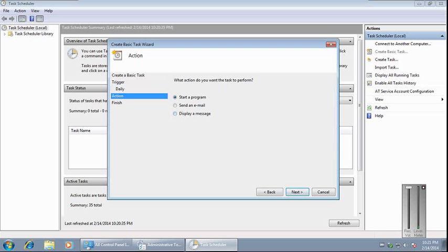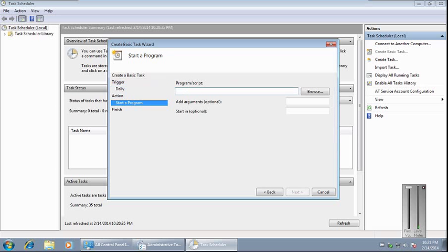Next, Start a Program. Next. Here we need to put the path to the shutdown.exe file. If your operating system is installed on C drive, just do it like in this video.